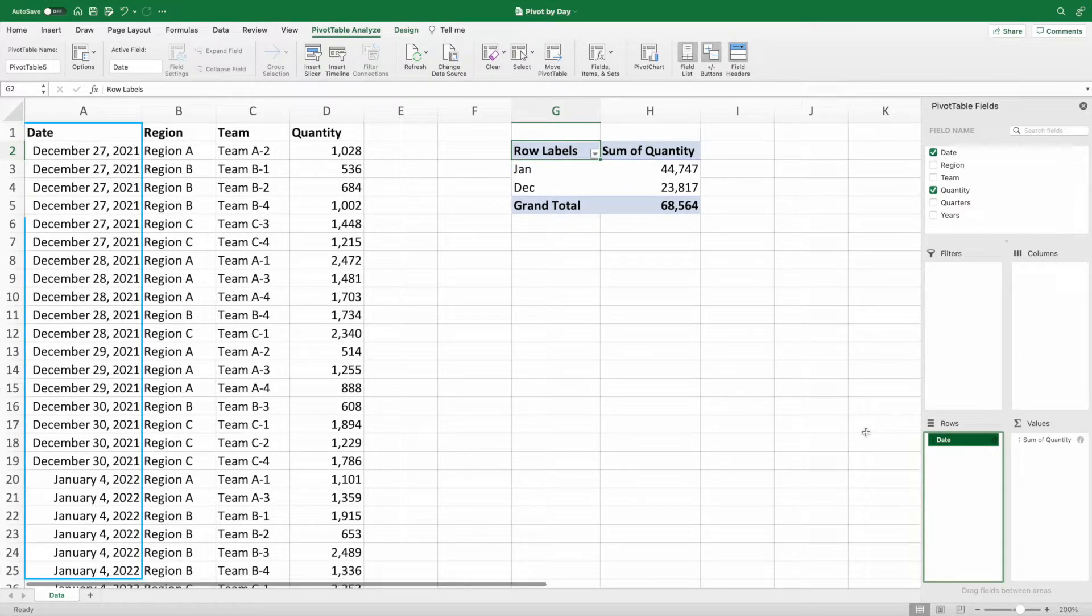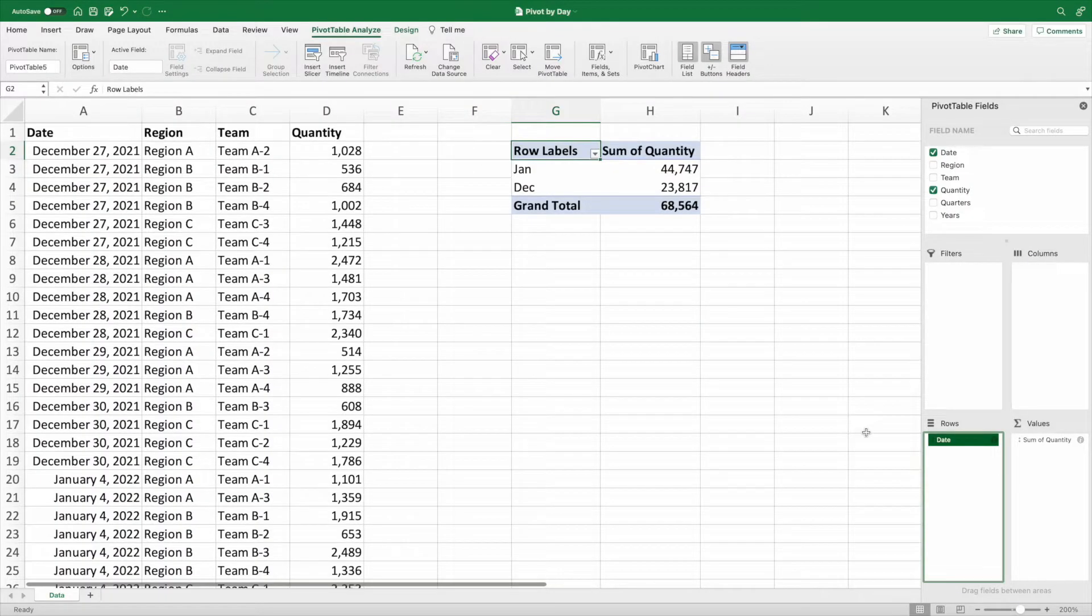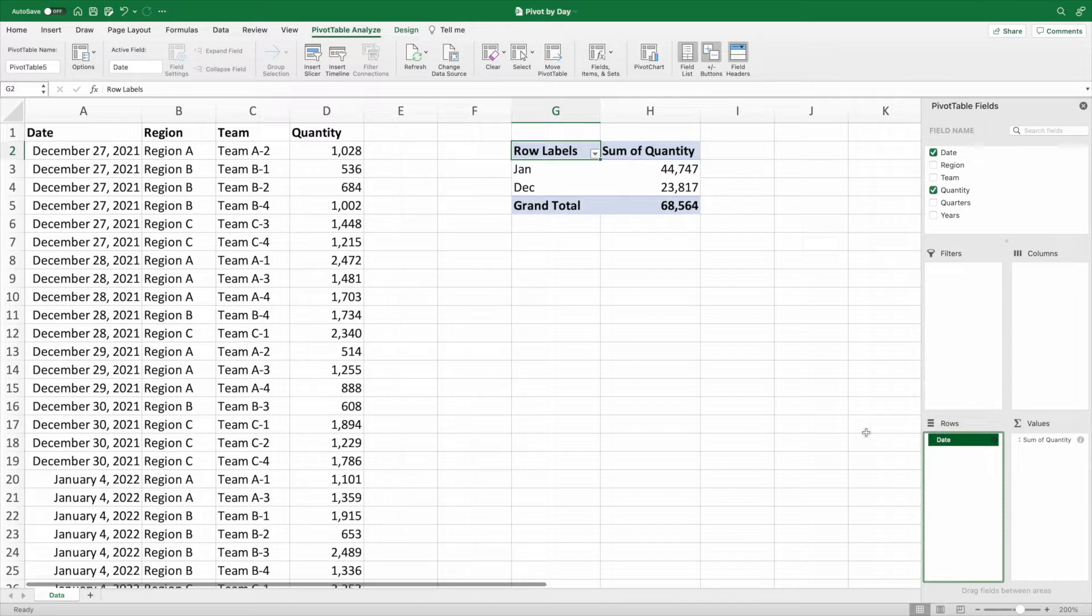About this point is where I start pulling out my hair. It should have been drag in two fields, send an email, and clock out. But Excel seems to have other plans.